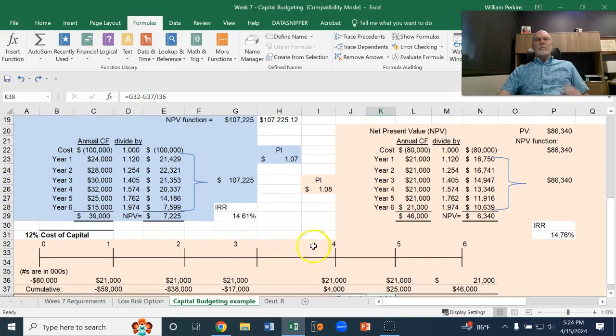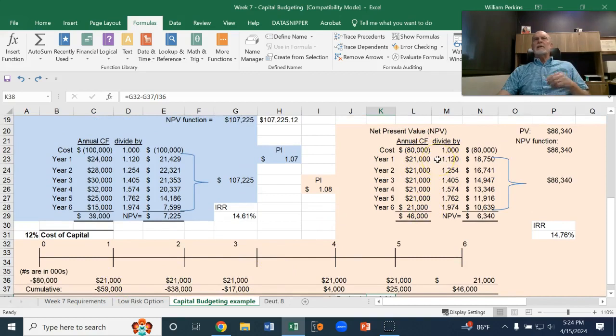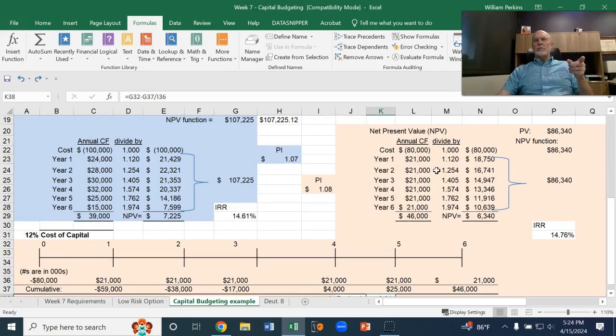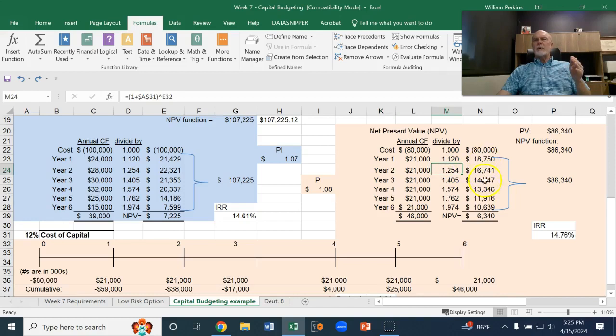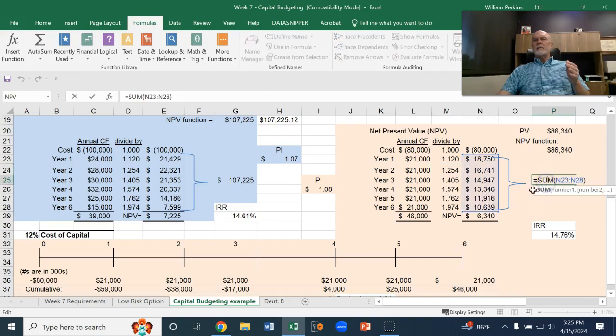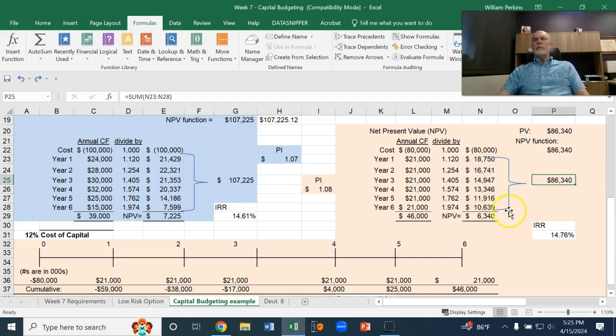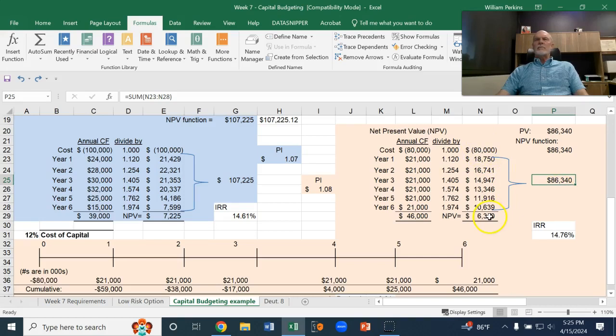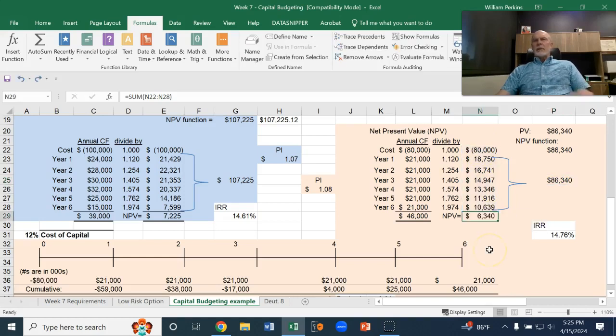In terms of present value, if we took each of those $21,000 cash flows, I've got them listed out right here, and divide it by 1.12, or the second one, divide it by 1.12 squared, and so on. And added up all those present values, then that gives us some of those future values is 86,340. If we throw in the $80,000 investment, it comes out to a net present value of 6340. That's positive, so that means we're earning at least more than that 12% return.